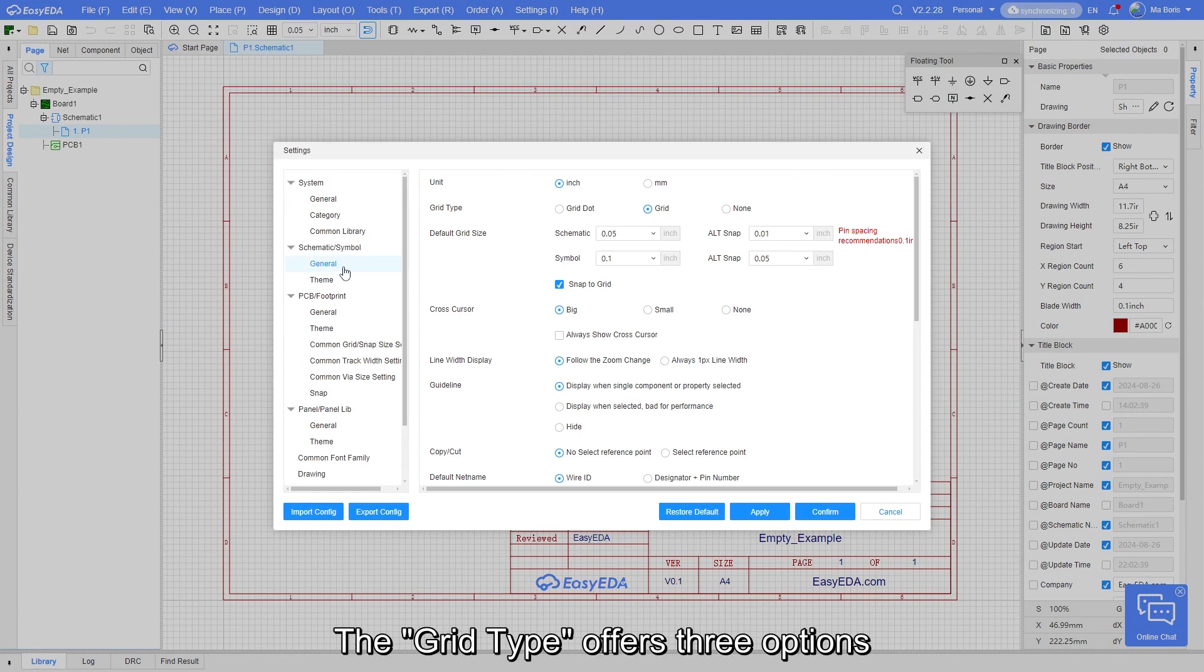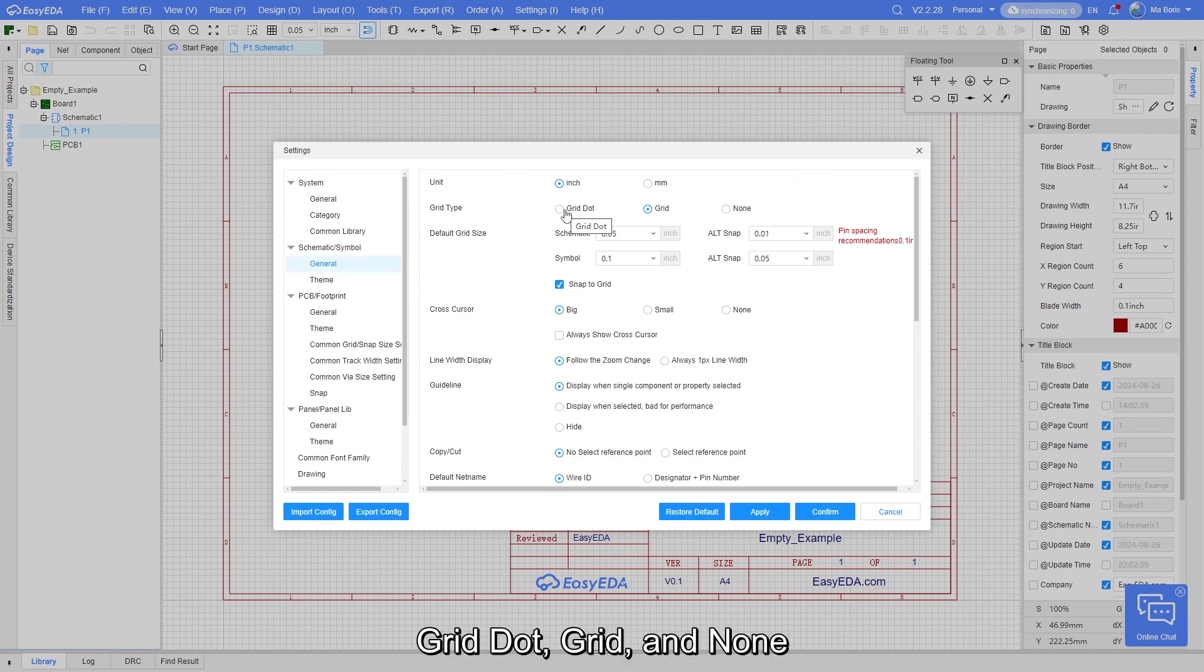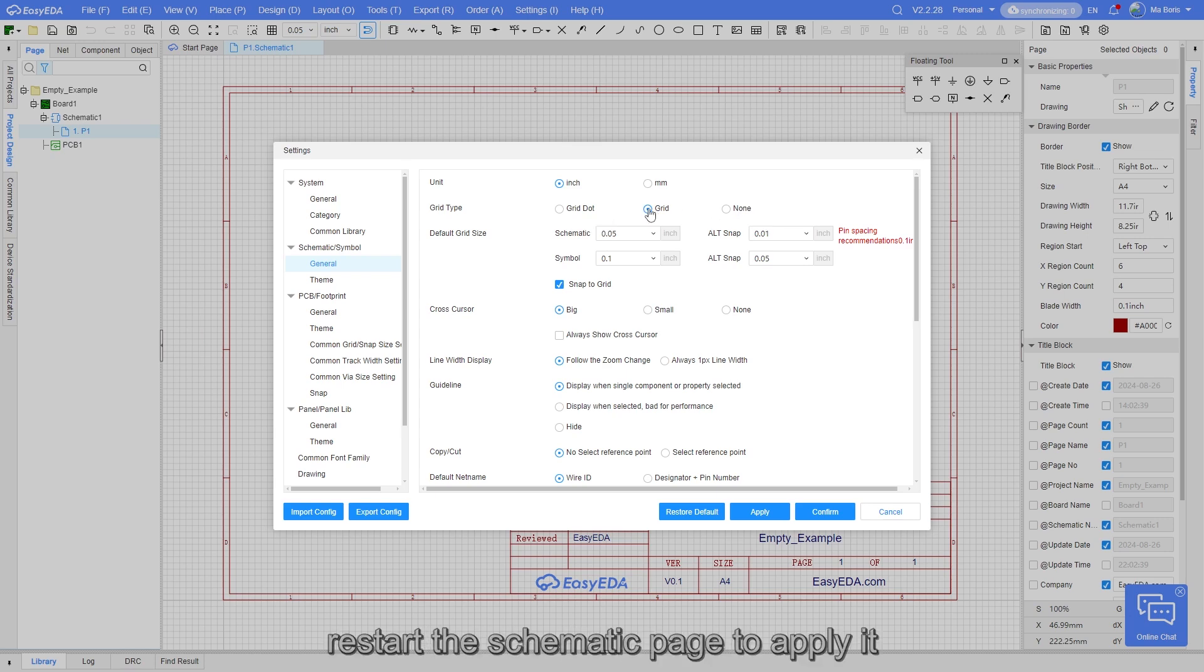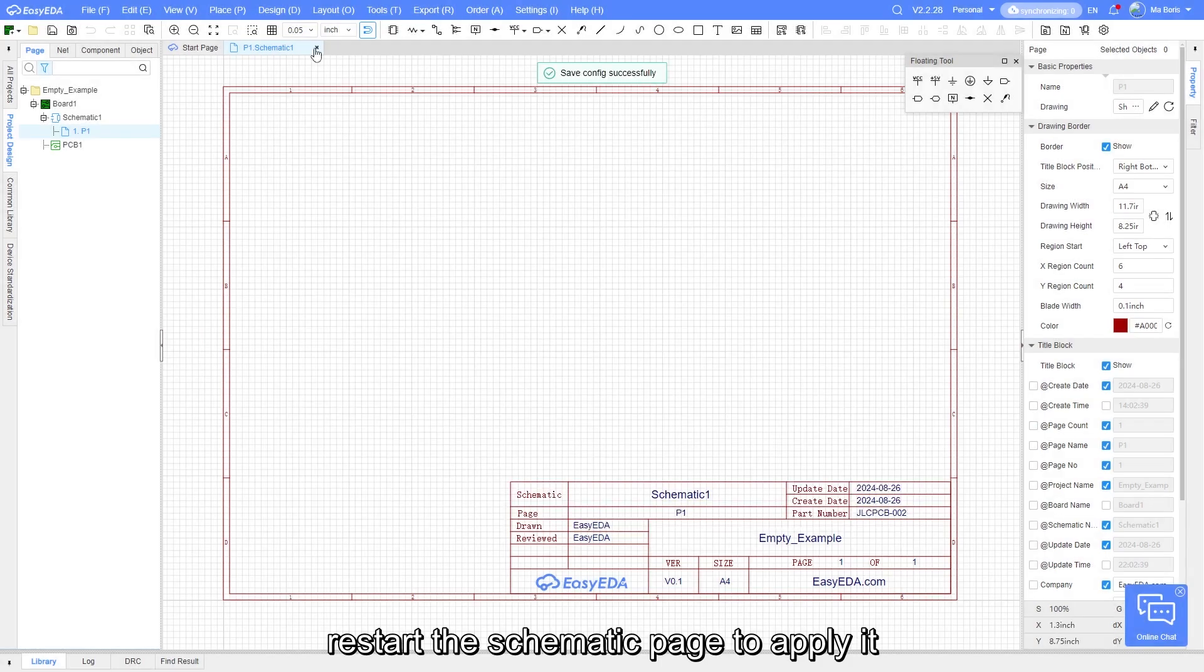The grid type offers three options: grid dot, grid, and none. After changing the settings, restart the schematic page to apply it.